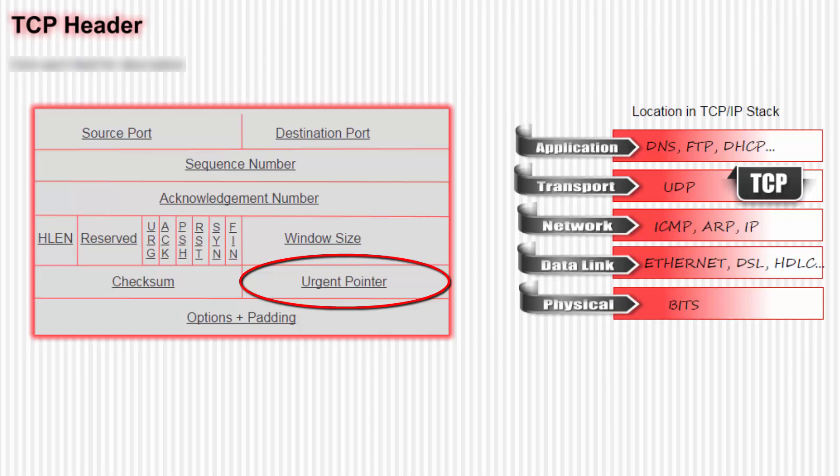Next, let's talk about the urgent pointer field. As the application streams data to TCP, there may be a number of bytes in the stream that the application wants the remote host application to handle in some special way. So the sending TCP creates a segment and puts the urgent data in the beginning of the field, followed by the normal data. The urgent pointer flag indicates the end of the urgent data, so the receiving host can identify it.